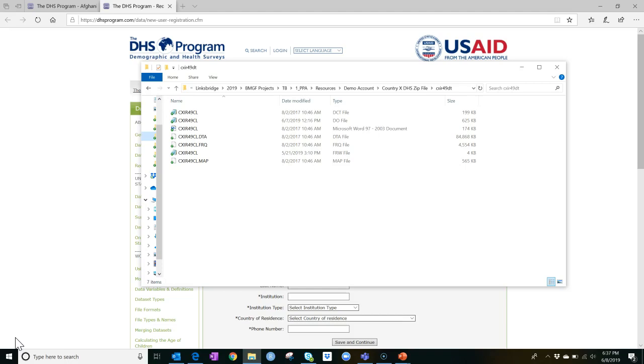Once you have this zip file containing the raw data and the documentation, you'll be ready to work with the DHS data in the PPA wizard. Good luck!